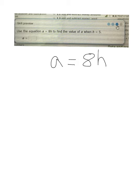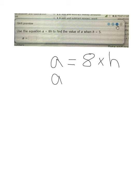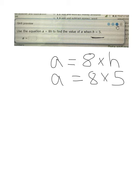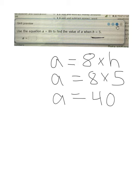Which we can also think of as, and I like to write it that way personally, 8 times H. Okay, so we know what H equals. So A equals 8 times H, H equals 5. So 8 times 5 is 40. A equals 40. Simple as that.